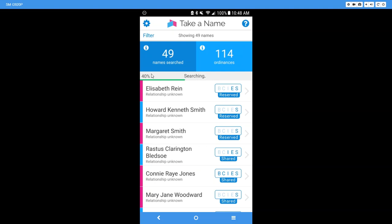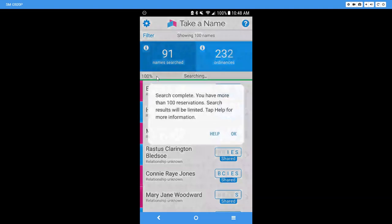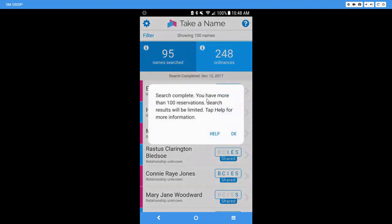It's telling me right now it's only at 40 percent. It has searched 49 names and come up with 114 ordinances. And as it progresses through, it'll tell you when it has stopped. But since I do have those 100 names, it tells me your search is complete. You have more than 100 reservations. Search results will be limited.